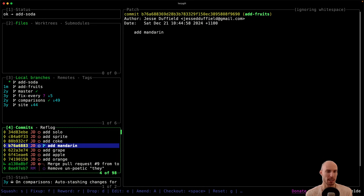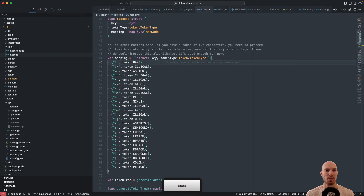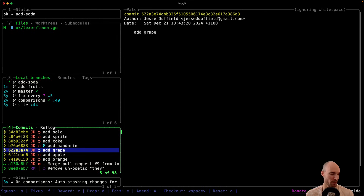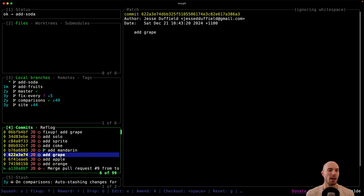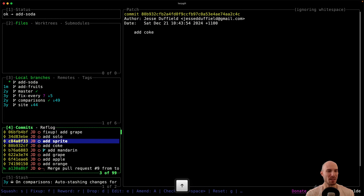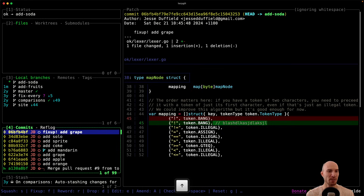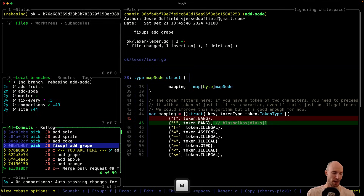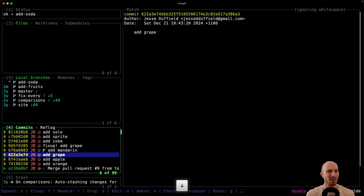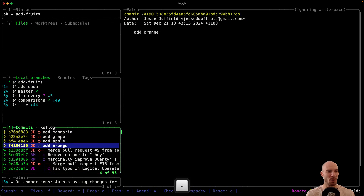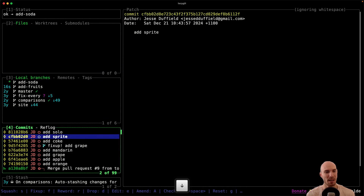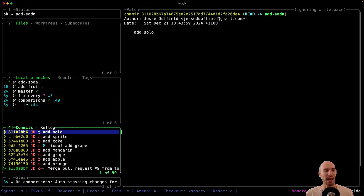Often your reviewer isn't asking you to add a new commit — they're asking you to fix up an existing one. Suppose I add a random comment that belongs in the grape commit. I press shift-F and do a fix-up, but the fix-up commit ends up at the top of the stack, above solo, sprite, and coke. I'd need to rebase it down, then maybe cherry-pick it, and it's just awkward and a hassle.